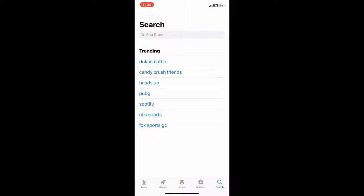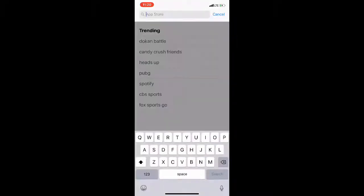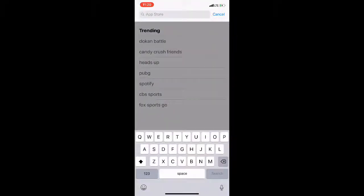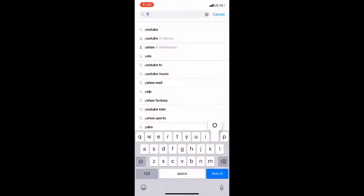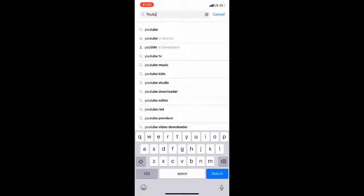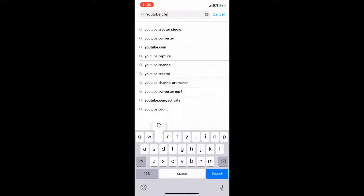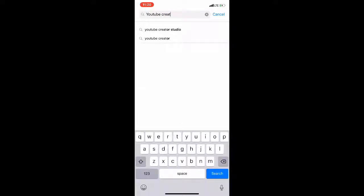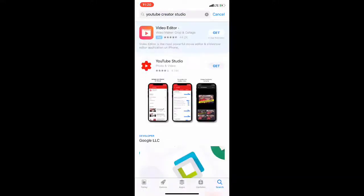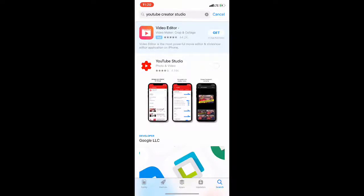Let's go ahead and go to your App Store and type in YouTube Creator Studio and select it. There it is, the second option. So we're going to go ahead and download this.